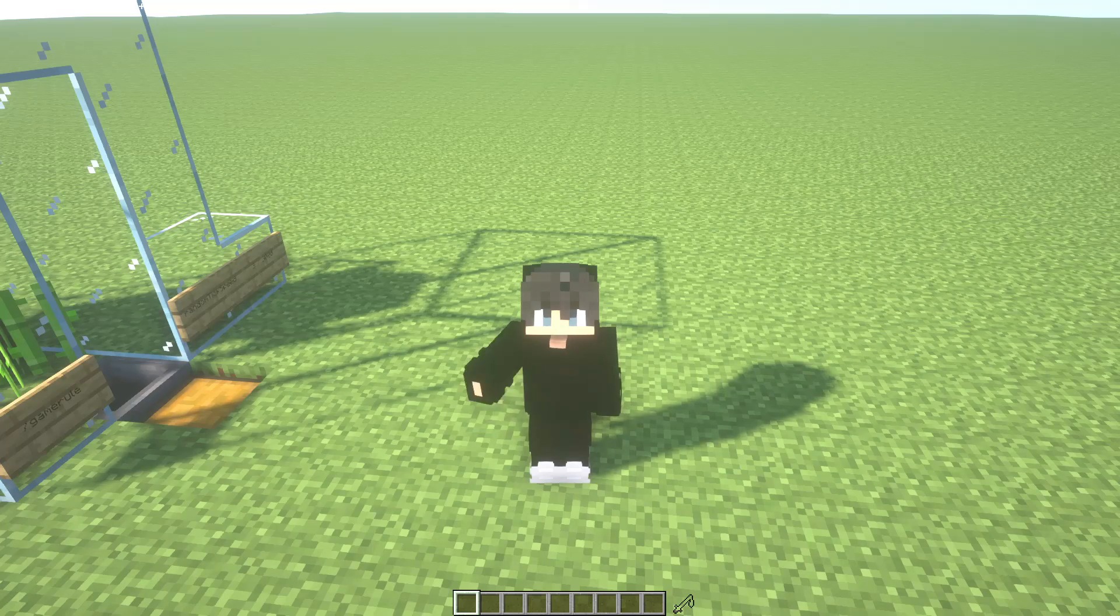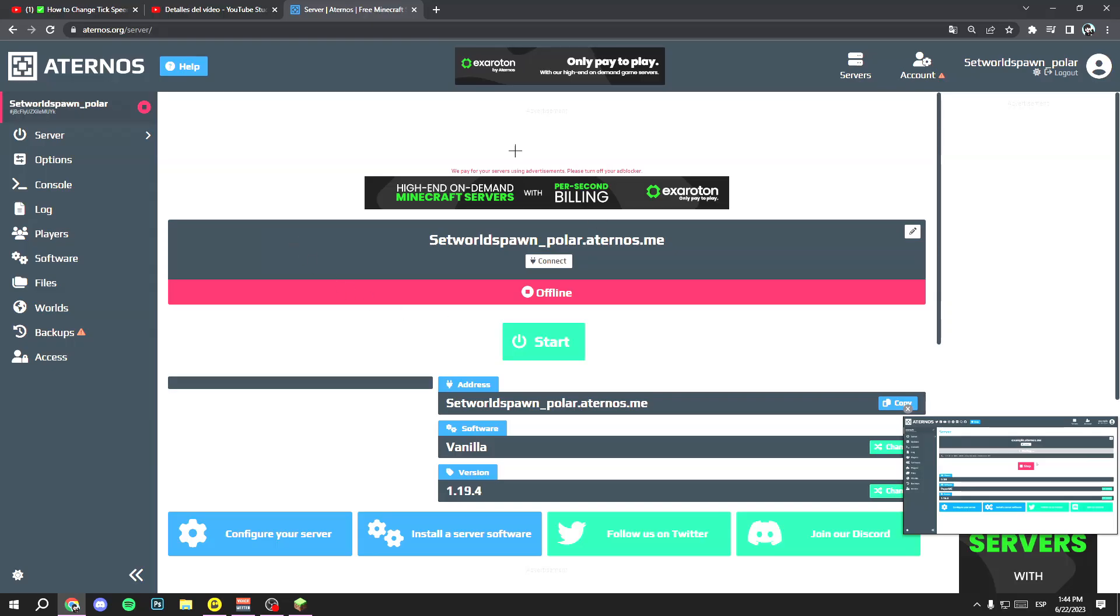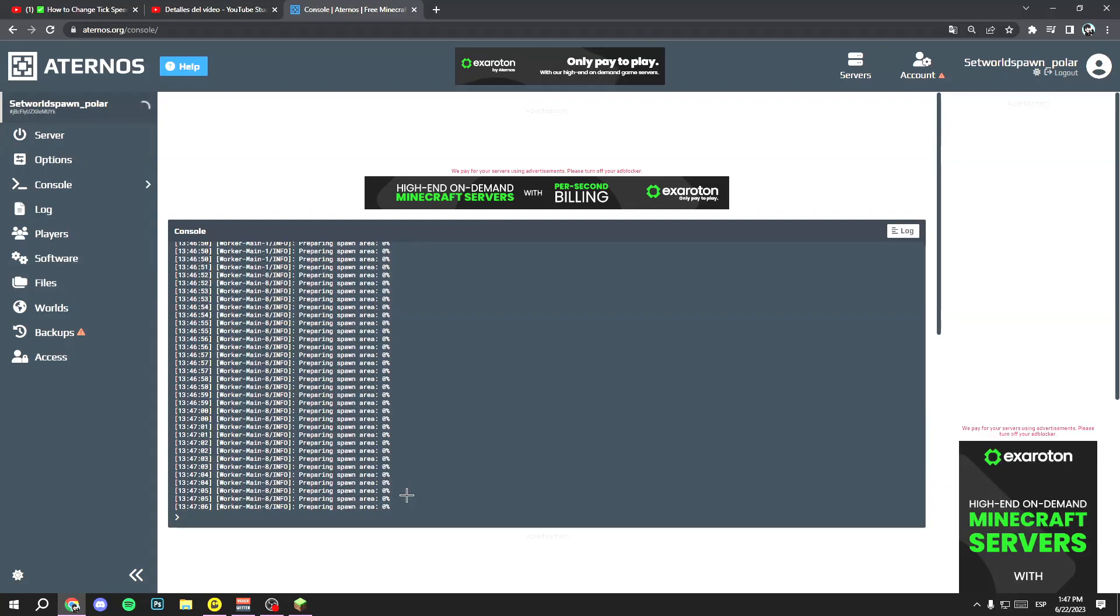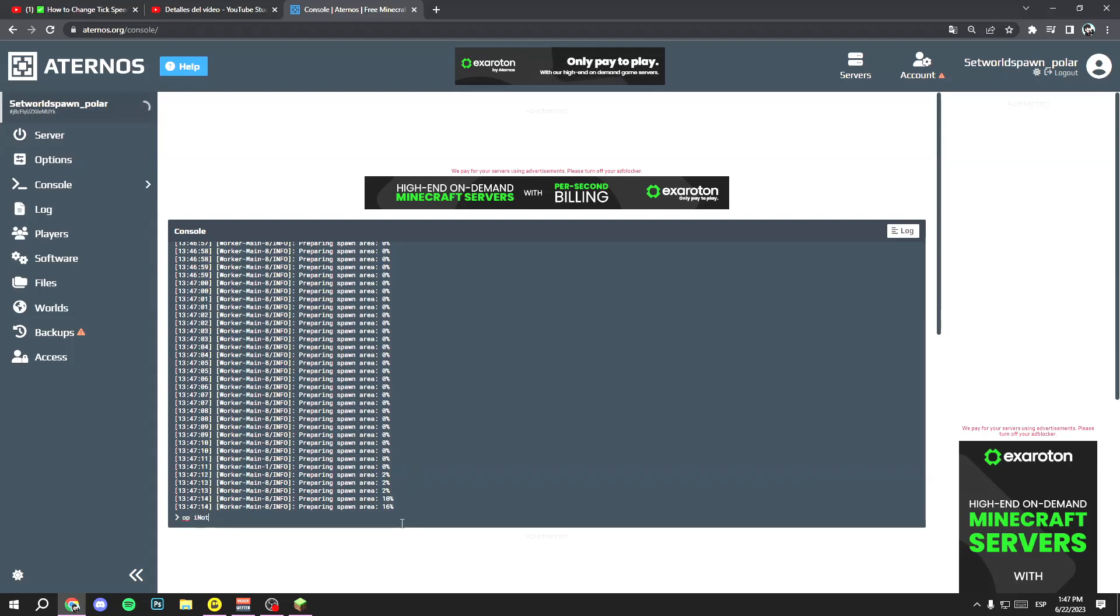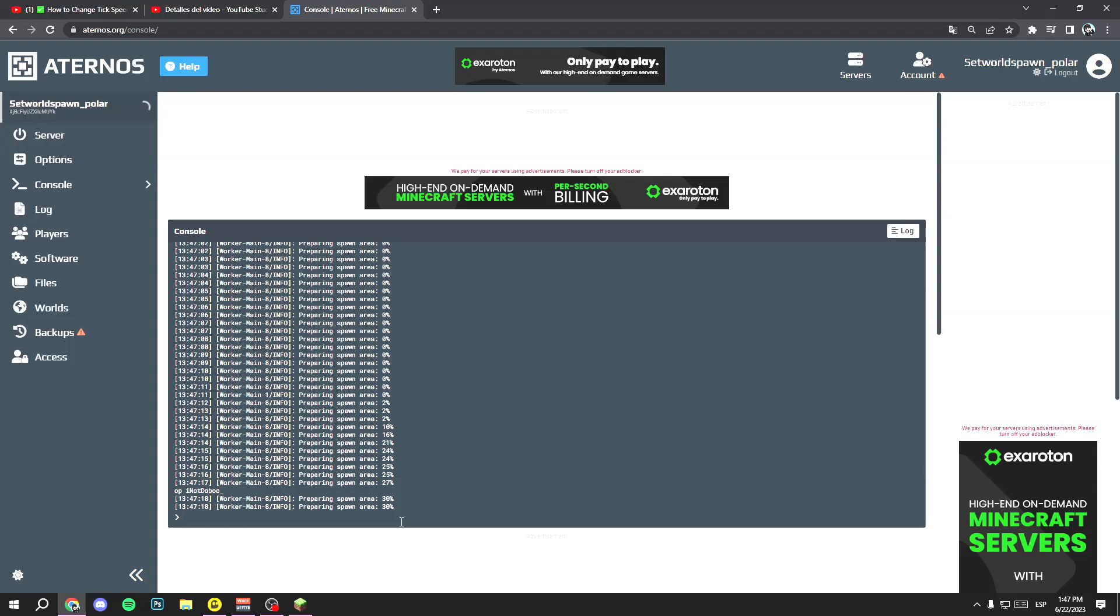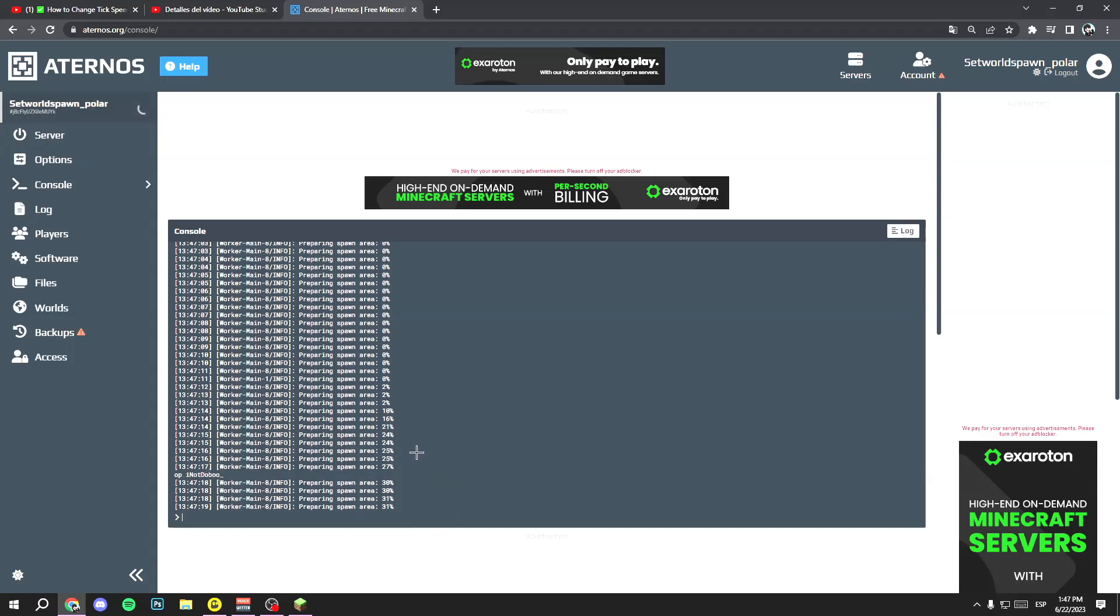If you are in a multiplayer world do this: go to your hosting and go to your console, and here write OP and your name, your username. In my case... and then press enter and now you have OP commands.